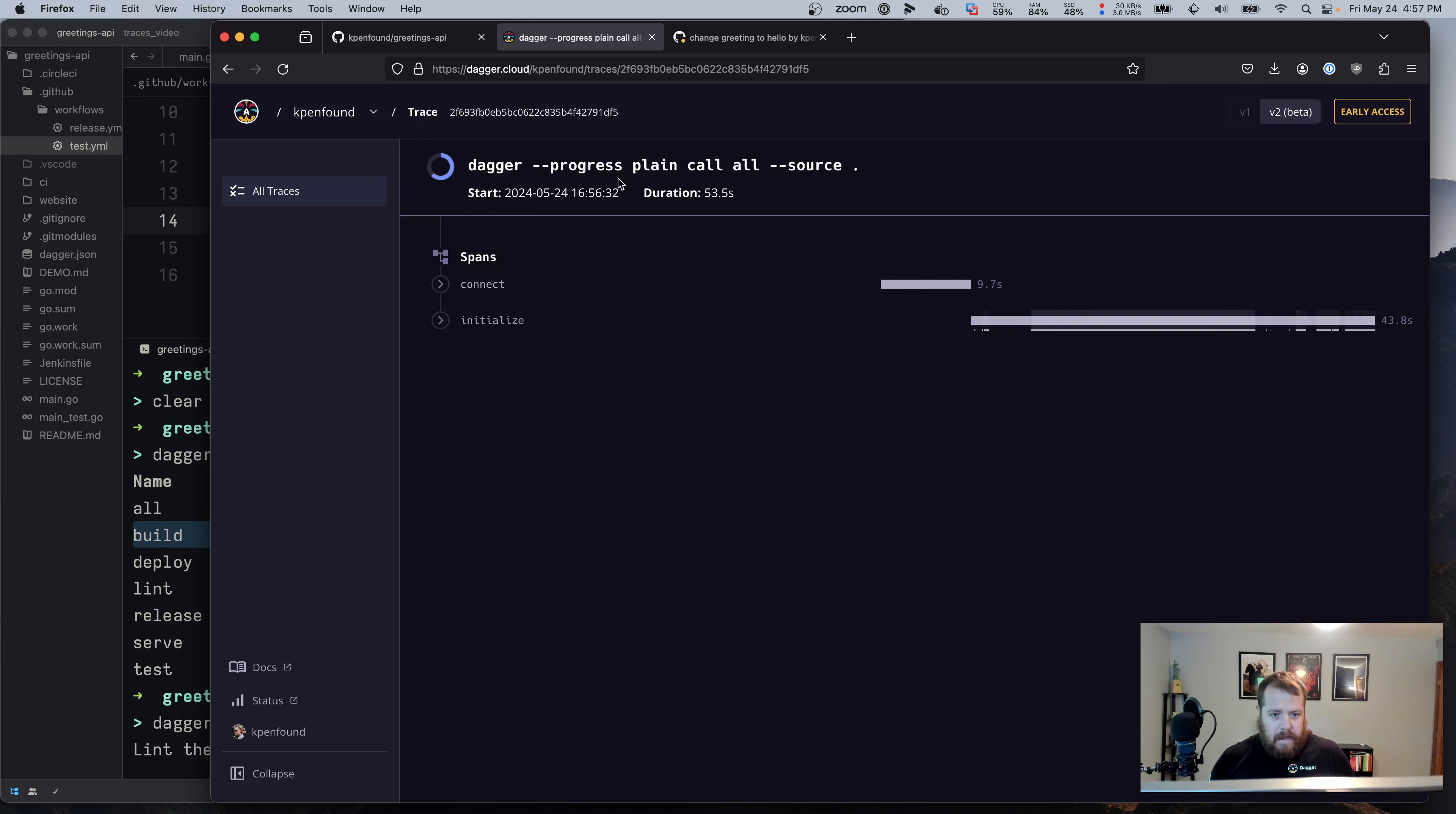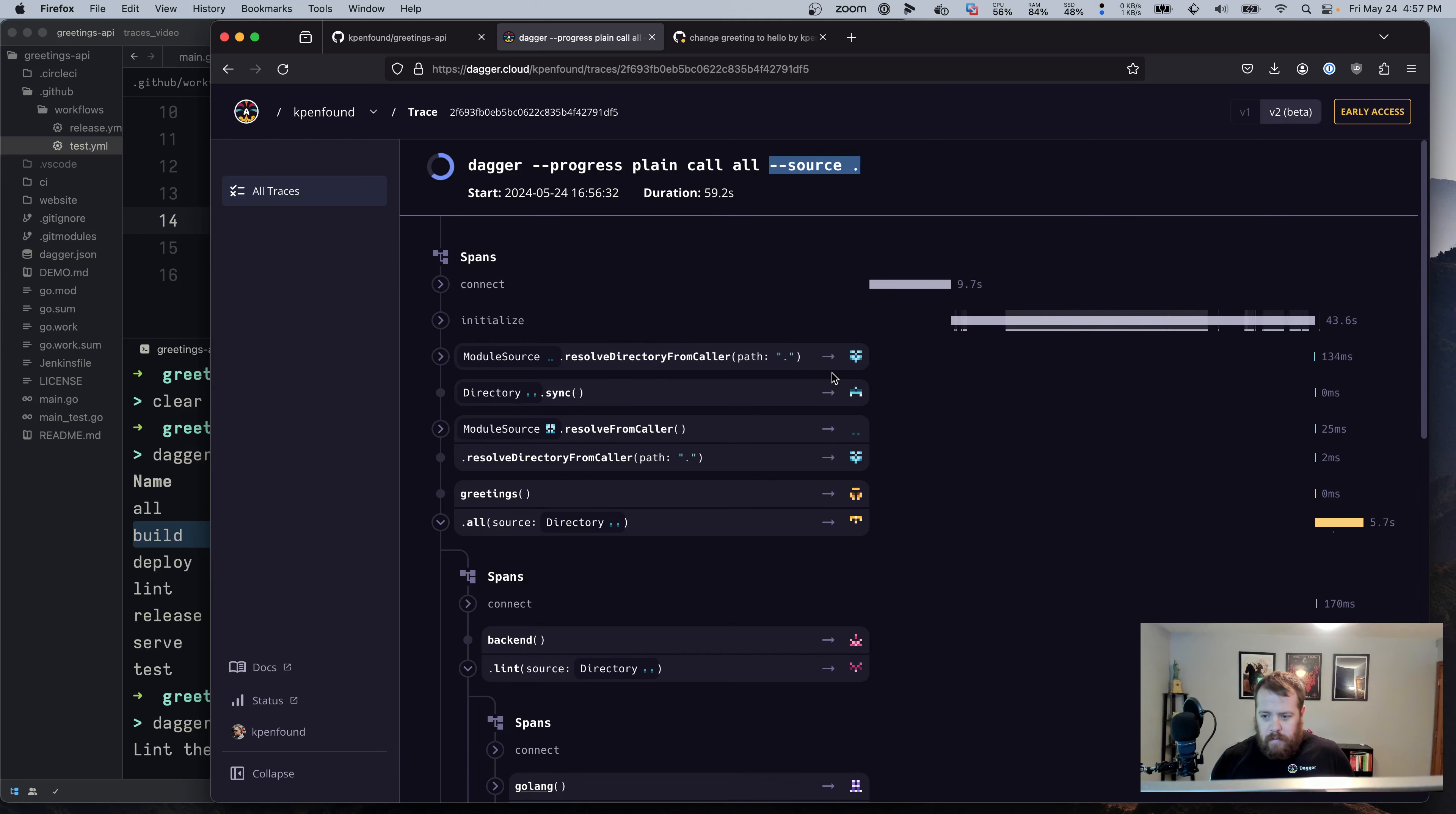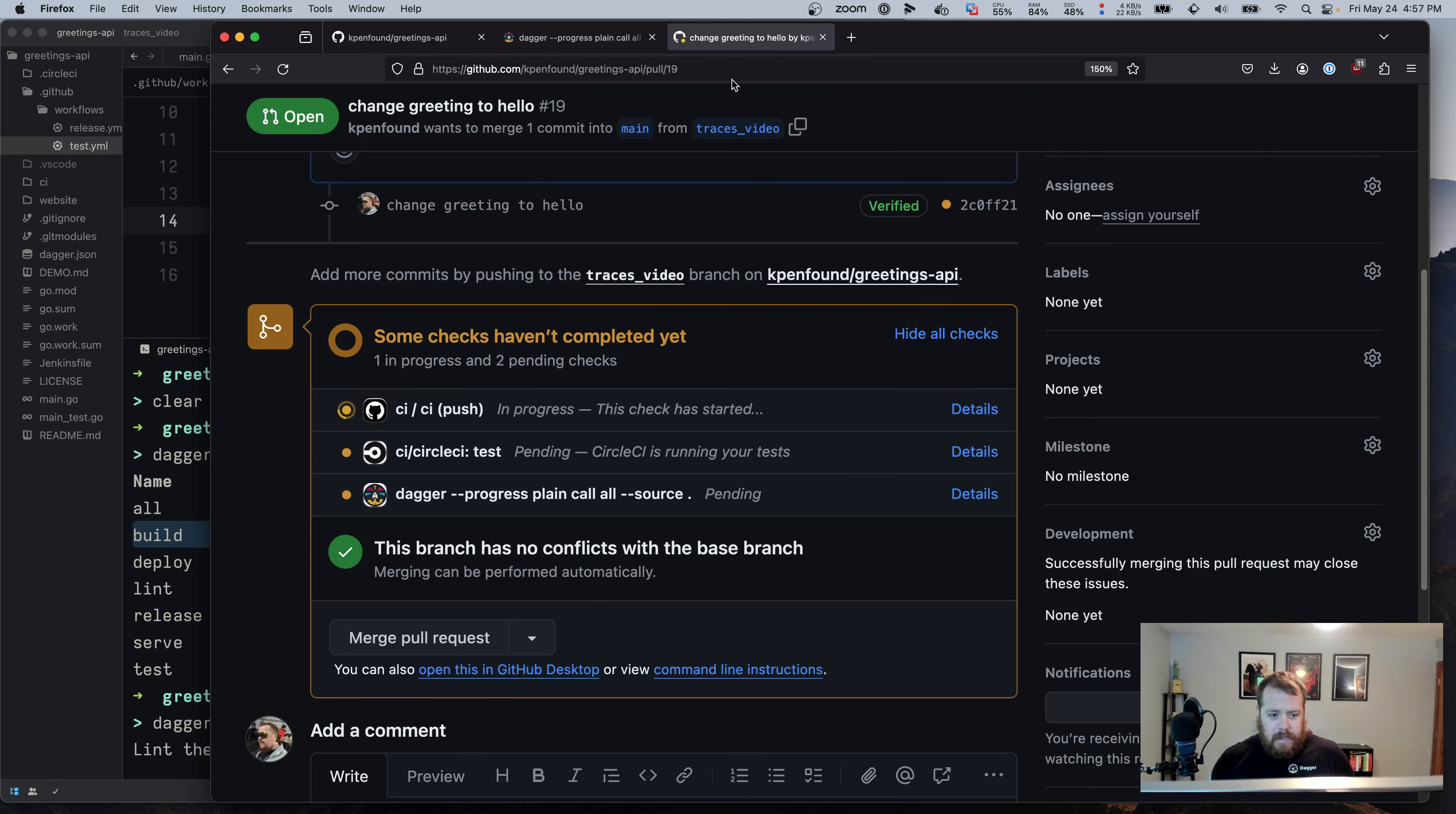And again, that's calling the function all with the source. And we can watch the progress here. And once it completes, we'll see it updated here on the GitHub page.